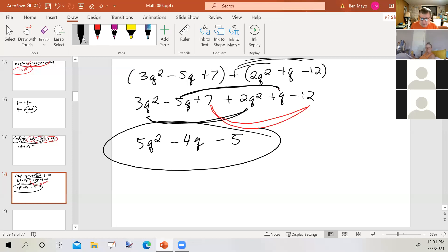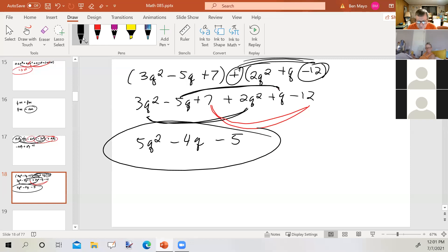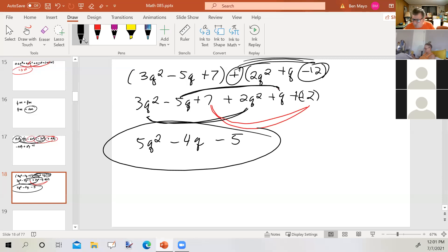Student question: I'm a little confused on the negative 12 — if you distribute the plus, wouldn't that change it to a plus? Instructor: It would be plus negative 12, which I could have written that way, but I chose to write minus 12 because it's less writing. Both are equivalent.